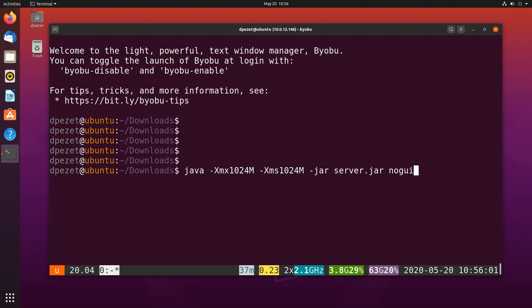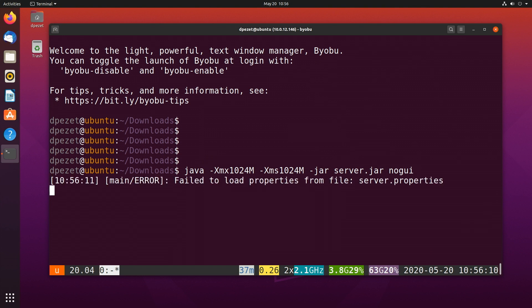And then lastly, I'm going to say no GUI. It actually does have a graphical user interface that's very basic. But on a server, a lot of times we don't have the GUI installed. And so we're going to run it without that graphical user interface. When I run that, the server is going to execute and it's going to fire up.